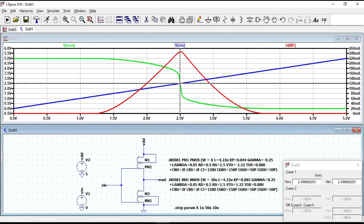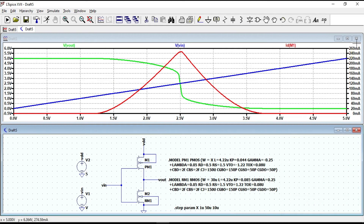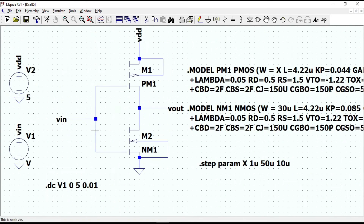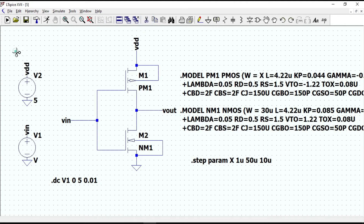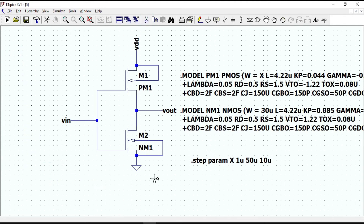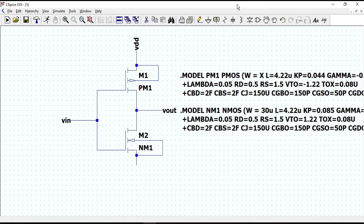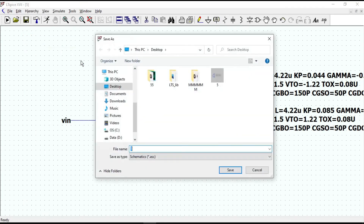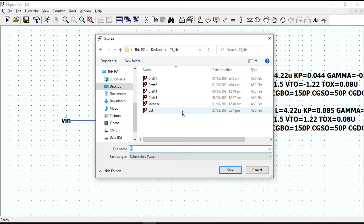Let's now represent this schematic circuit simply as a CMOS inverter symbol. We need to delete all the voltage sources and the ground. Then label it. In the next step we need to save it — I'm going to save it in the LTSlib folder I have already created. You can save it in any folder you want. I'll name it CMOS.